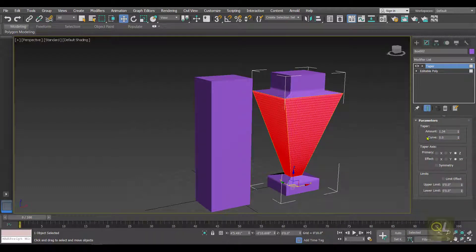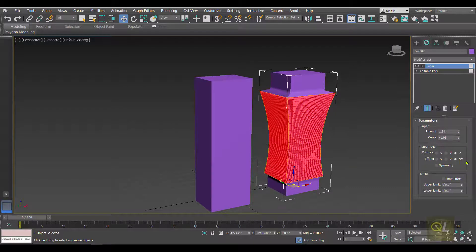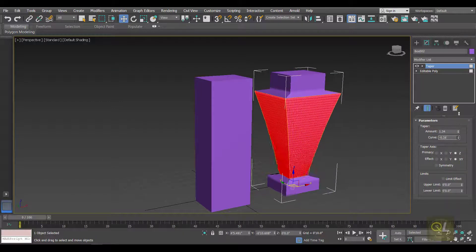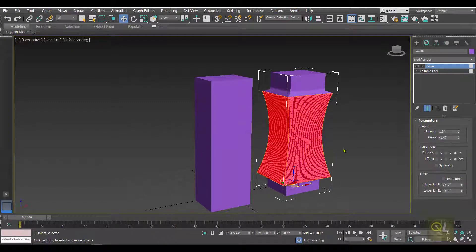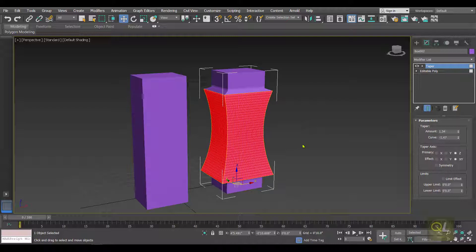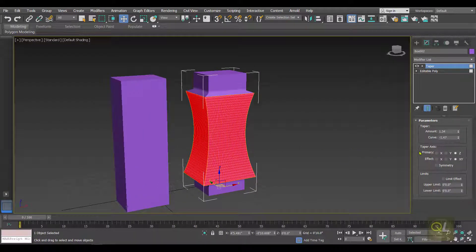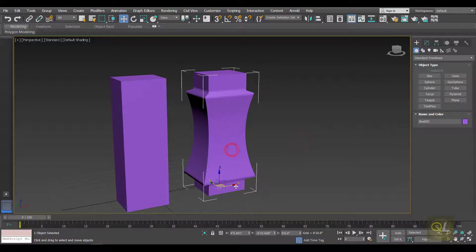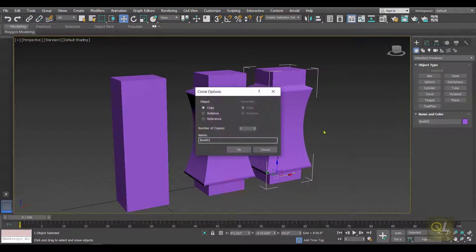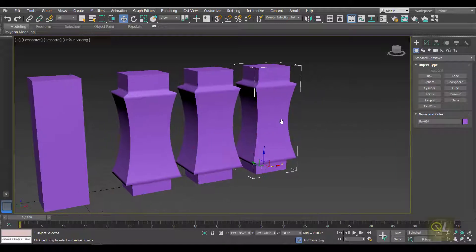Then we have the Curve. The Curve value is used to add an inward or outward curve to the taper. If you specify a negative value it is going to be an inward curve, and if we specify a positive value the curve is going to be outward. For now I'm adding a negative value so we get an inward curve.